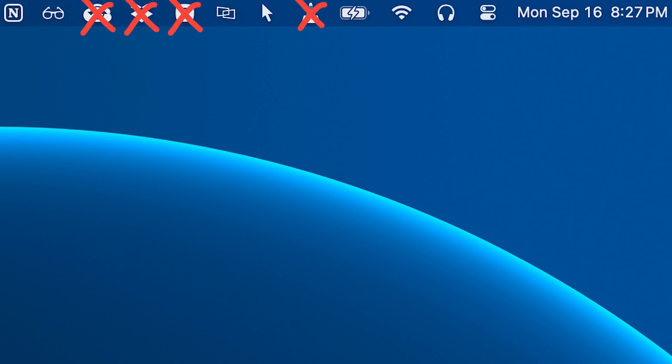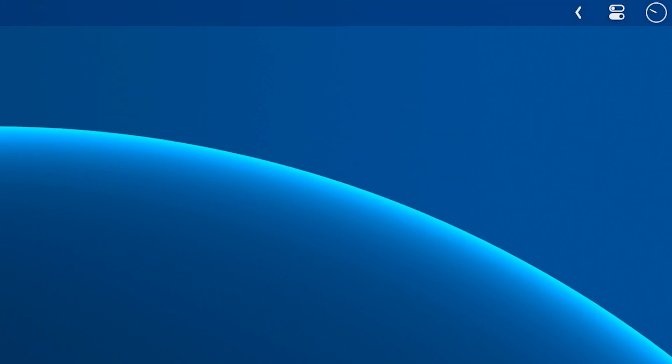But what if you want to hide just certain icons from the menu bar? Maybe clean it up a little bit so it's not so cluttered. I'll show you exactly how to do that in this three-minute video right here. So definitely check that out next. Thanks for watching and I'll see you in the next video.